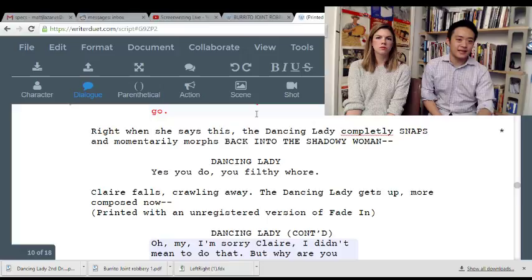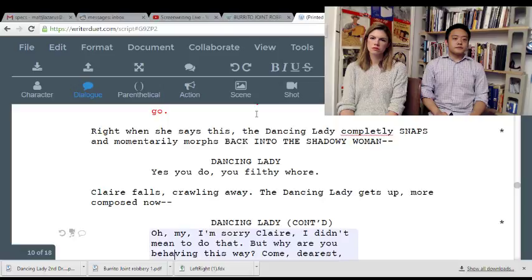Peter Lang says possibly referring to the em dashes — I don't mind that. It just shows she's nervous, and I'm glad you didn't parenthetically say 'nervous.'